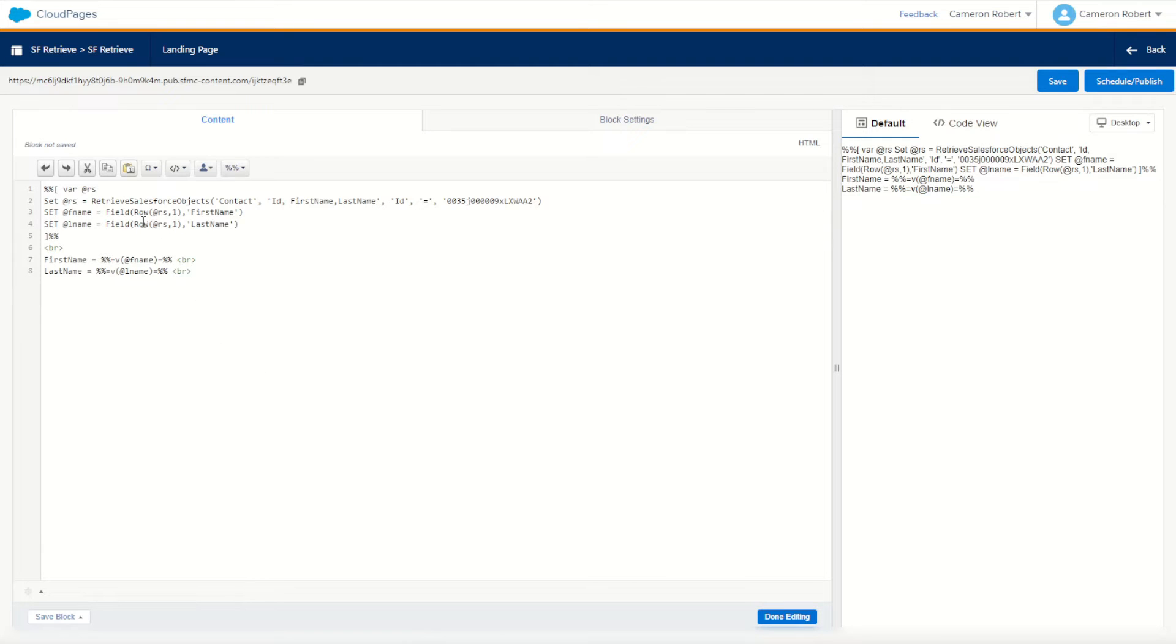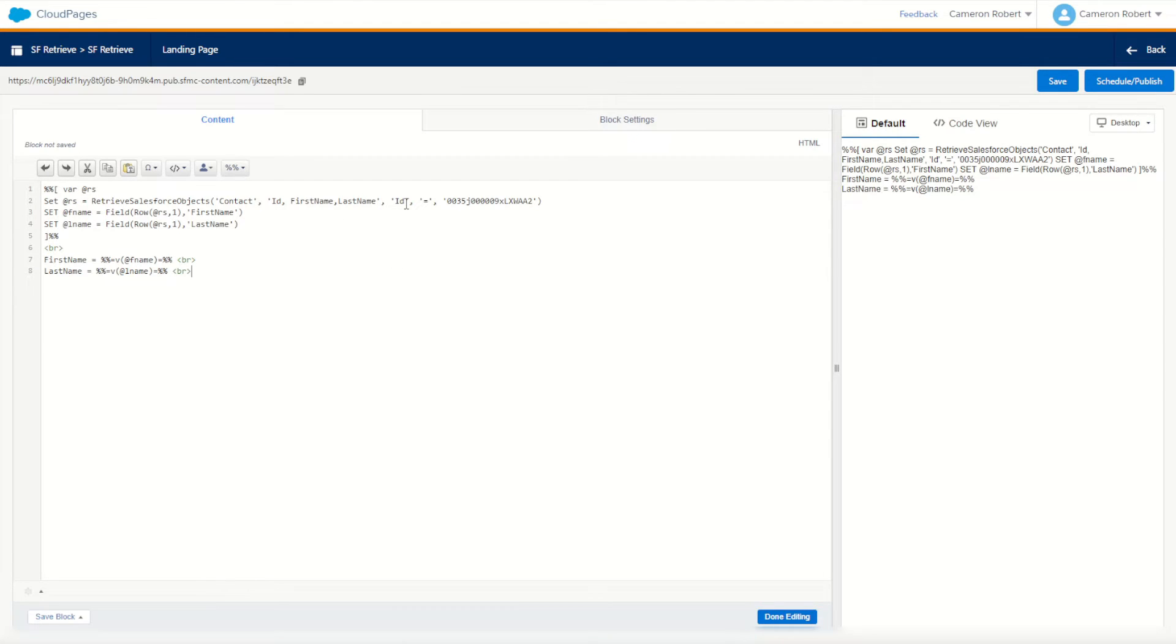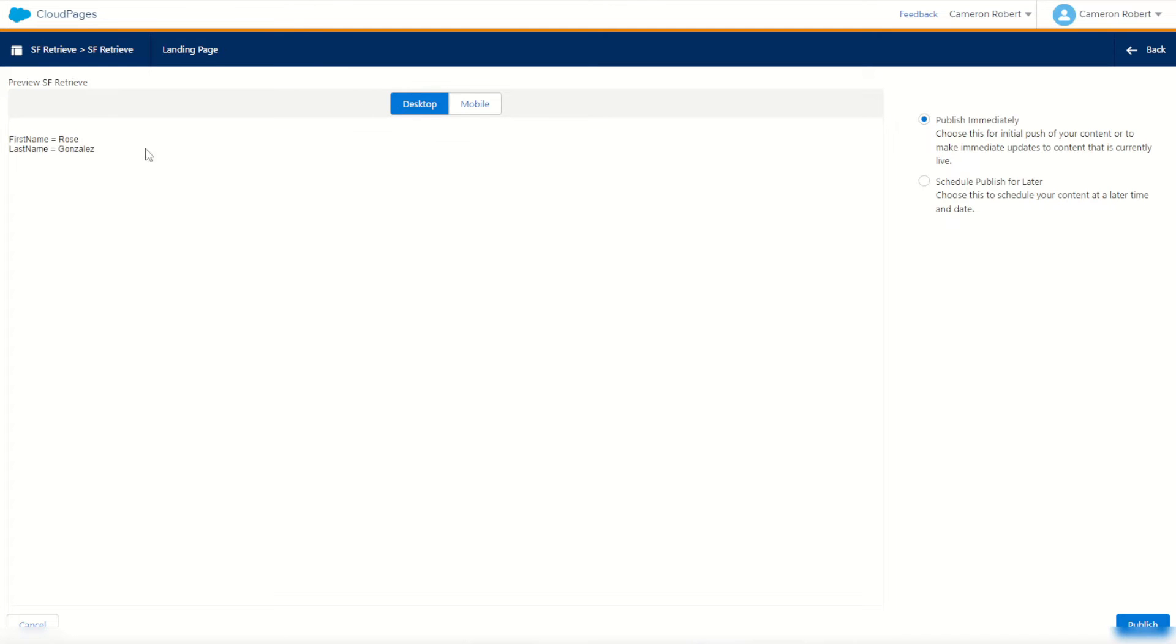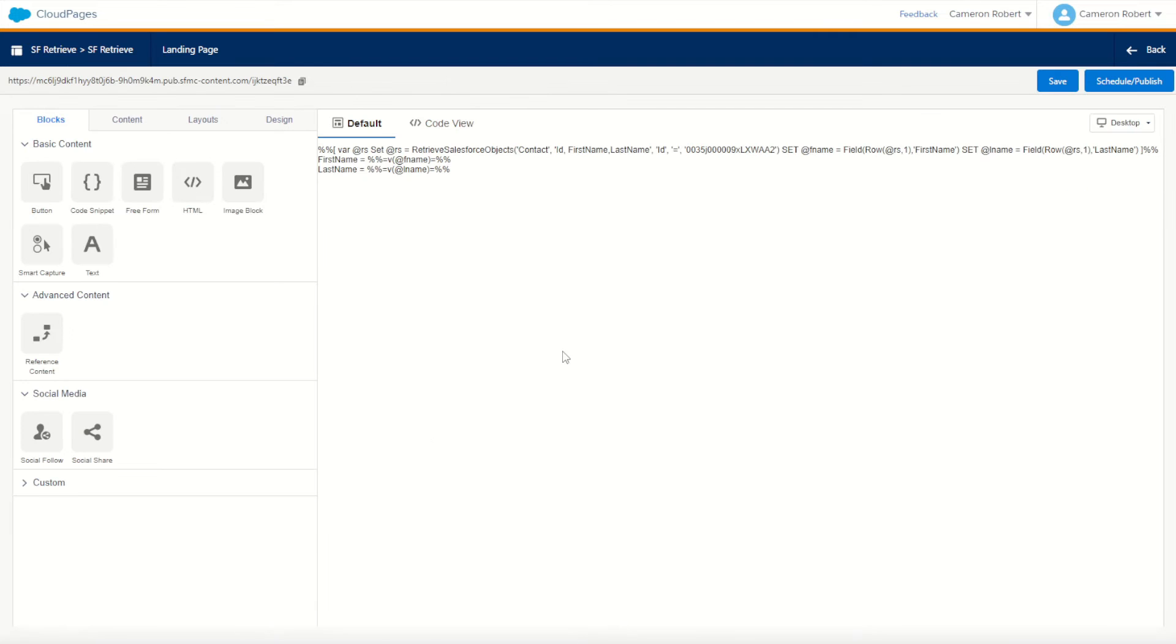So now we should be able to retrieve our contact object, retrieving back our three fields of ID, first name and last name, where that contact record's ID is equal to the provided ID. Great, let's try it out. I'll go schedule and preview, and let's have a look. Perfect. We have rows coming back in our data with our first name and our last name. So it's looking pretty good so far, but I'll go back and do one more thing.